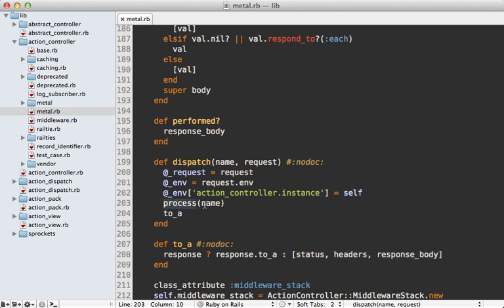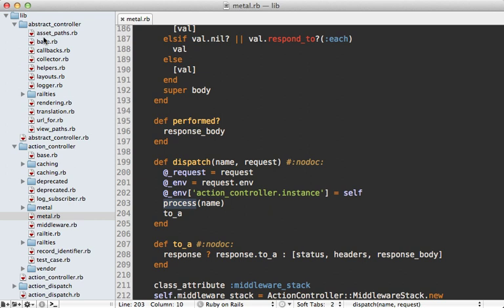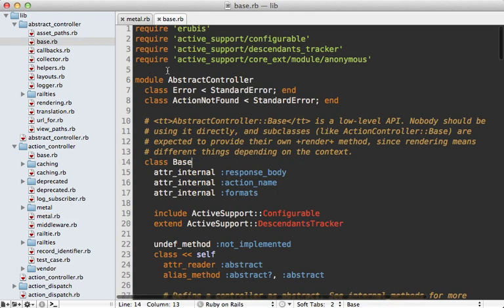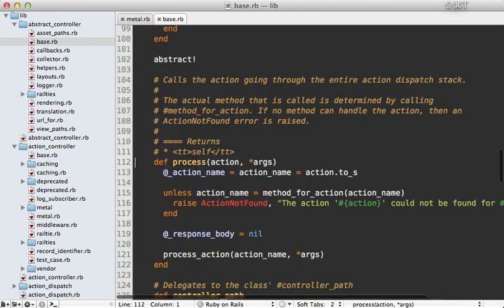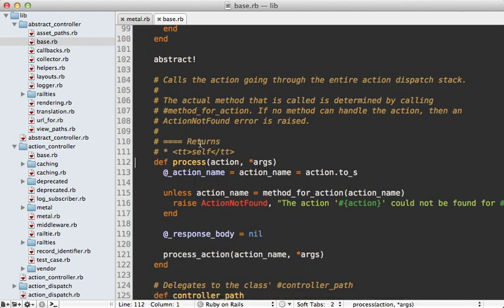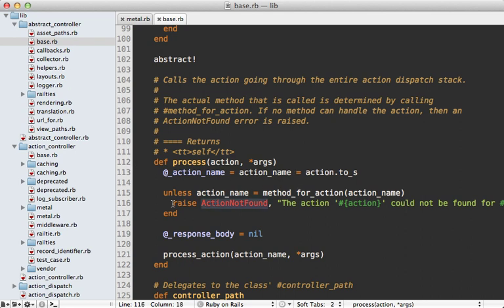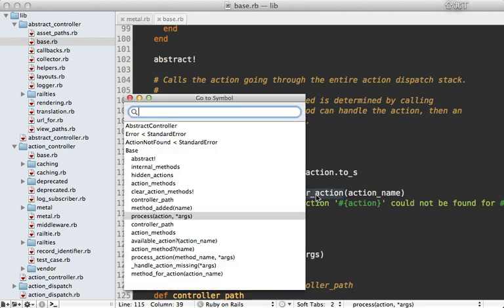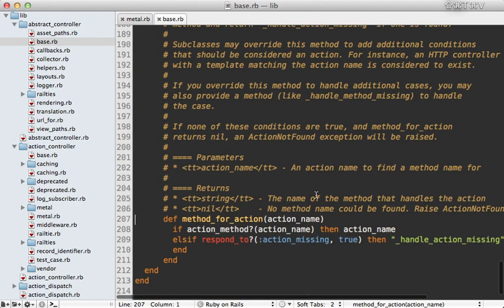Now how does this process method work? This isn't defined in the action controller metal but instead is under abstract controller base. So let's take a look at the process method. So this will remember the action name in an instance variable and then check to see if that action exists and otherwise raise an exception. So let's check what this method for action is doing.